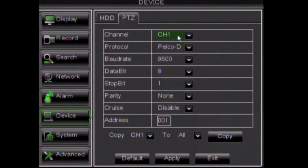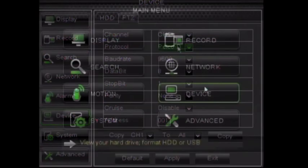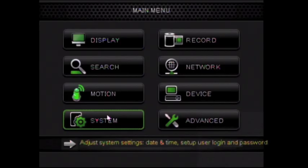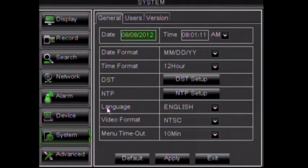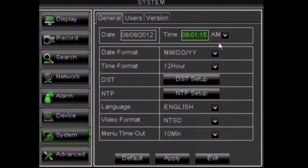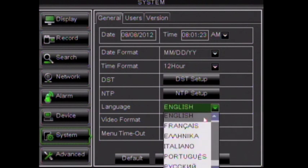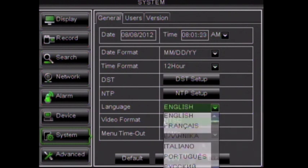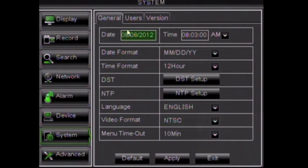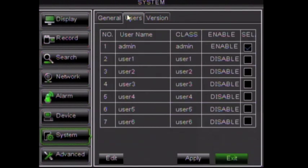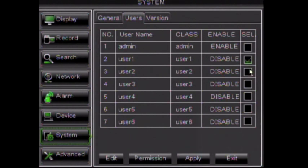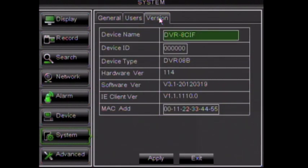Here we have System. Date and time can be adjusted in this section and it also contains language and video format settings. The Users tab allows management of the different users on your DVR, while Version shows system information such as which firmware and software versions are currently running on your DVR.